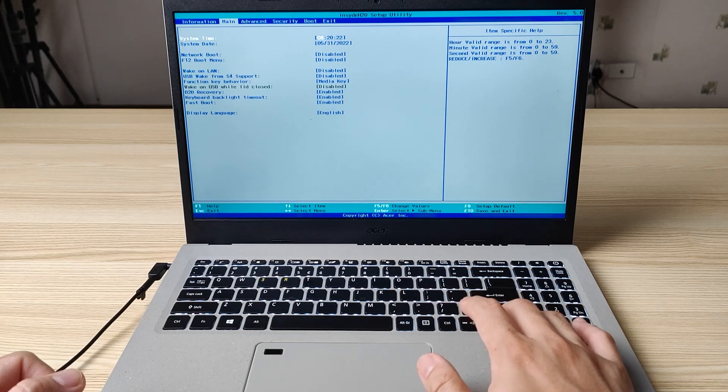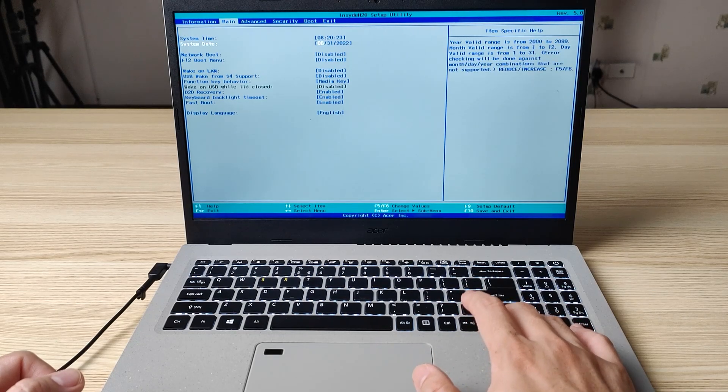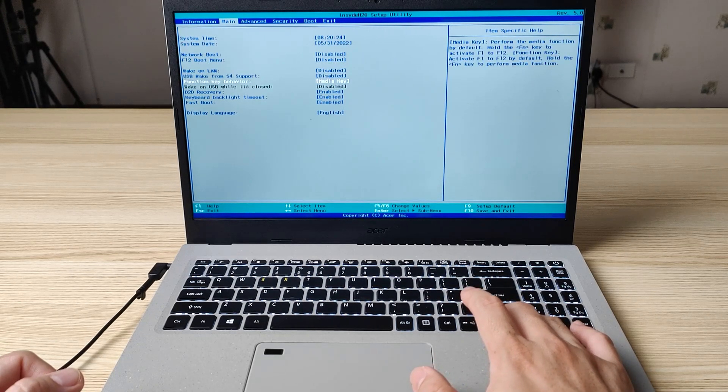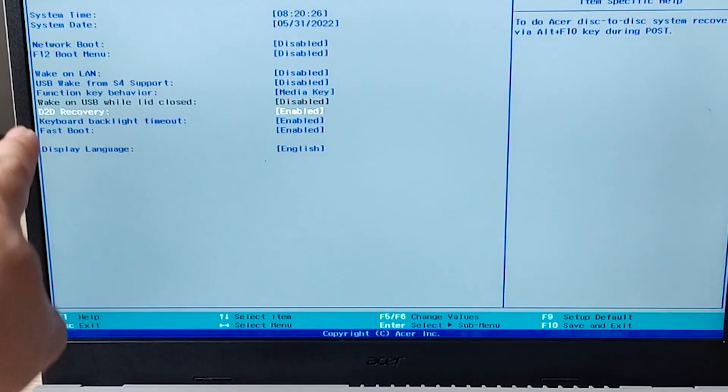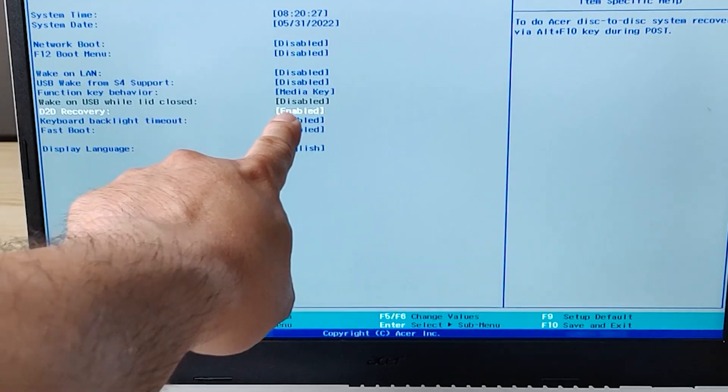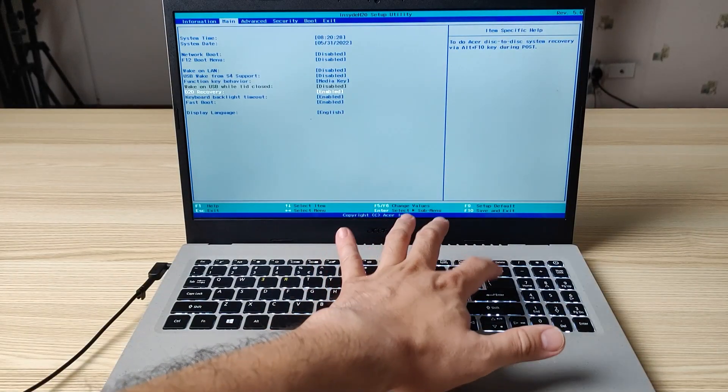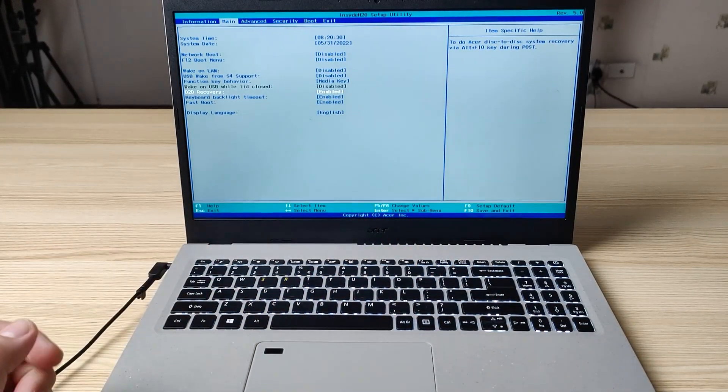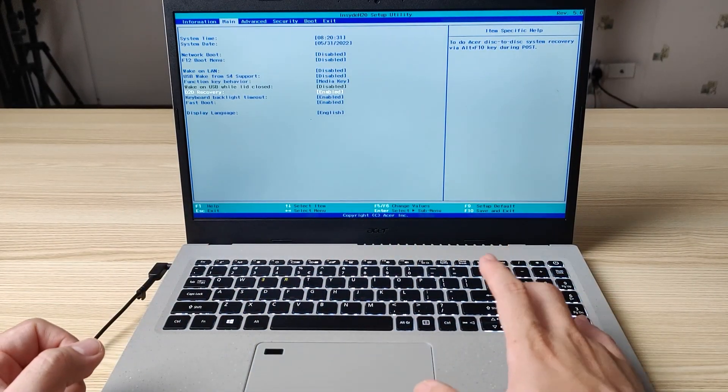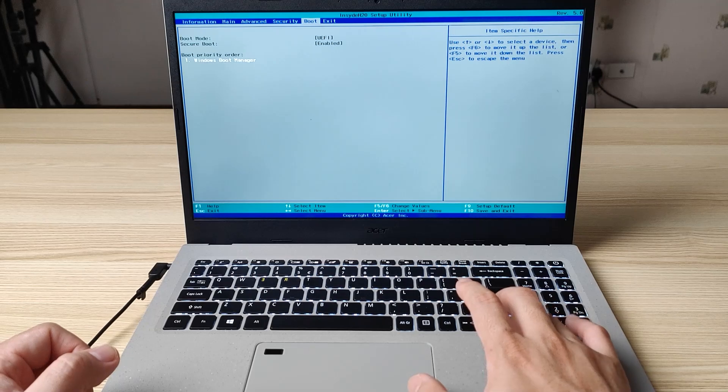Just simply move to main and enable D2D recovery. You can see it here, it's enabled. So just simply enable it. If yours is not enabled, then save and exit.